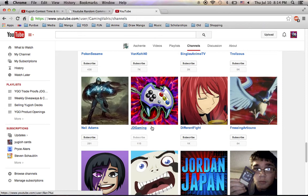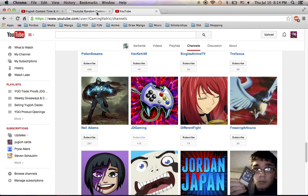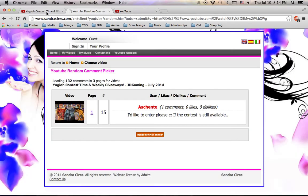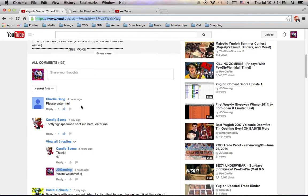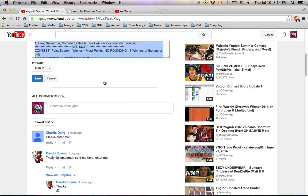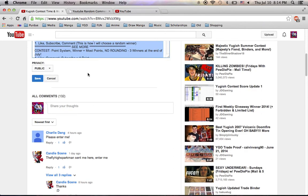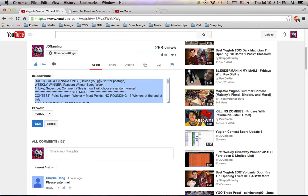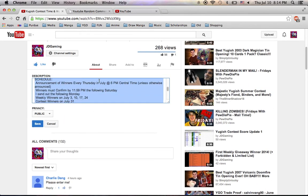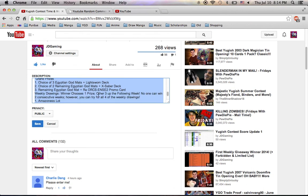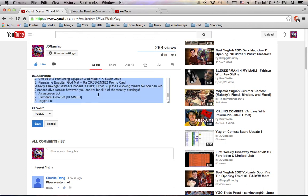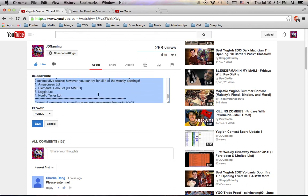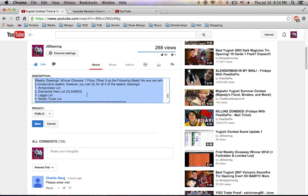So, Ashente, sorry if I'm mispronouncing your name. You are the second winner. You will get to choose your prize from either the Amazonas lot, the Loggia lot, or the Nordic Tuner lot. The Elemental Hero lot has been claimed.